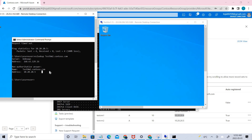This is the end of the lab. Hope you understood the concept of configuring private DNS in Azure. If you liked the video please click the like button, and if you haven't subscribed to the channel please do subscribe. Thank you!